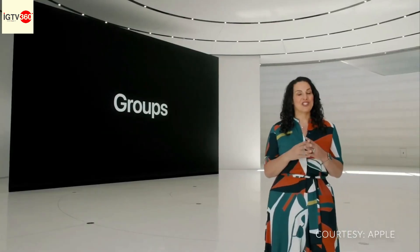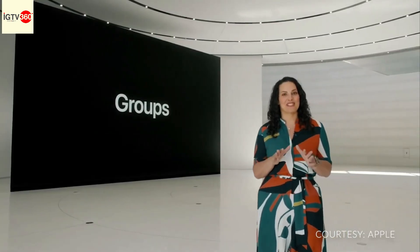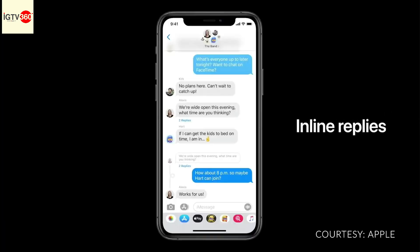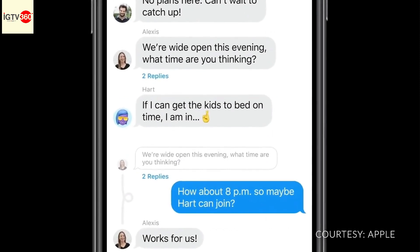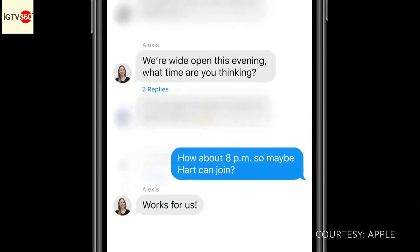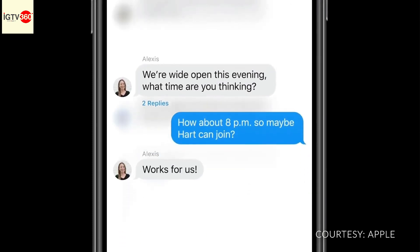Let's talk about groups. We're adding inline replies that let you reply directly to a specific message. You can view replies in the full conversation or as their own thread so you can focus on a specific topic.